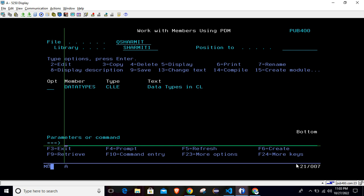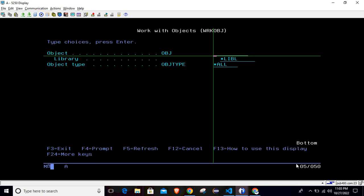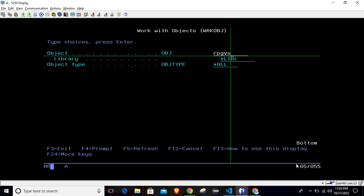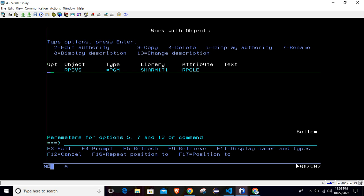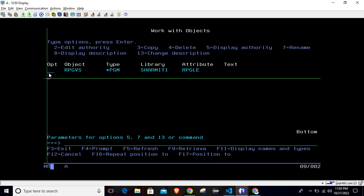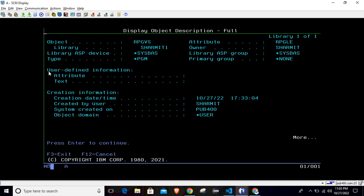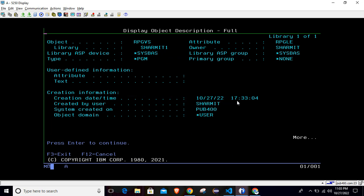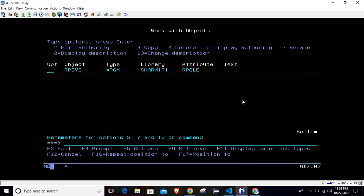So just go to the green screen. And to make it confirm, let's go with the same command WRKOBJ, check for RPGVS in library SHERMITONE. This time we have object, right? So if I take option eight here, then it will show yes, creation date and time is 10/27/22. Okay, so which is correct because we are creating it right now. So object is created.